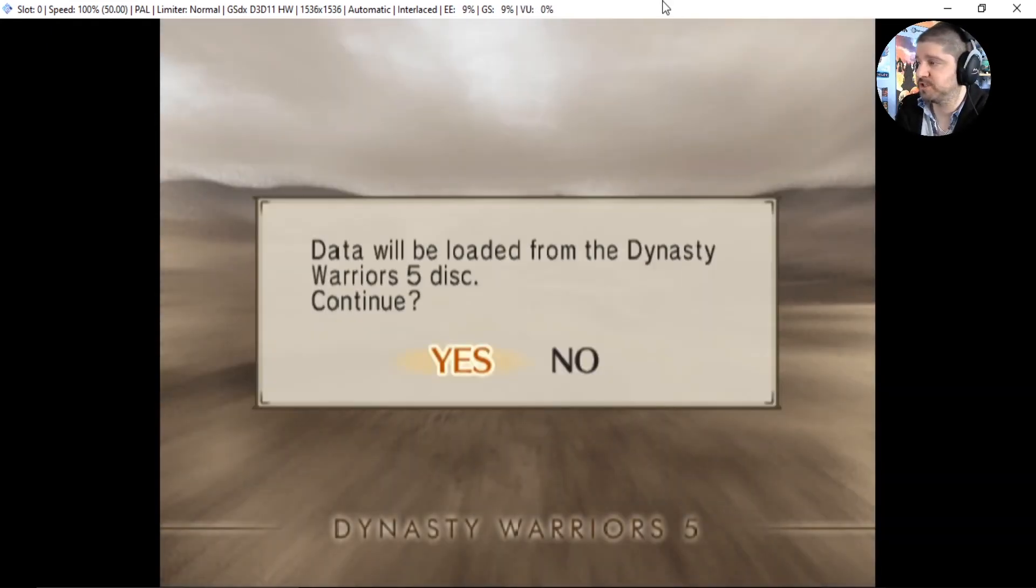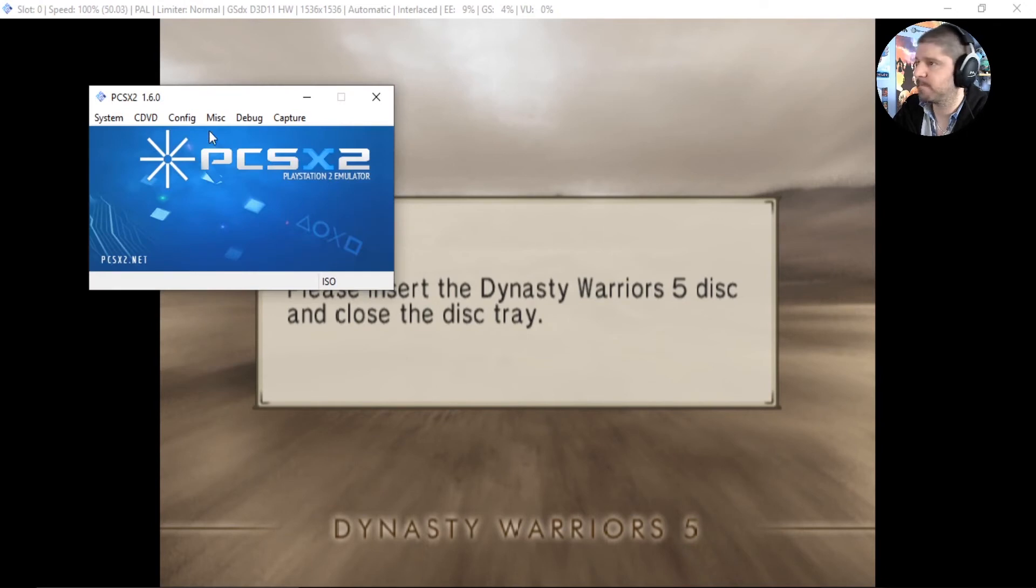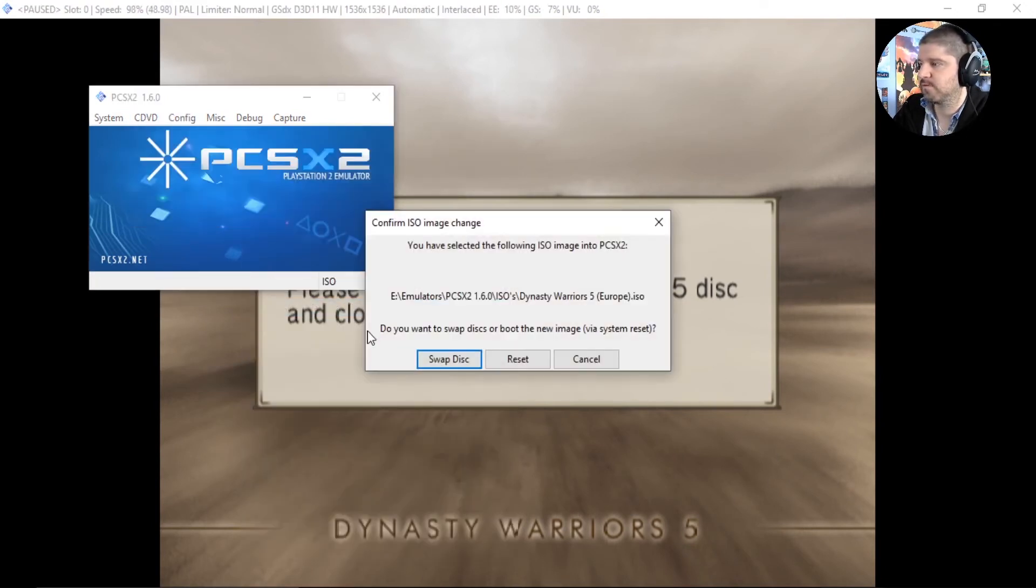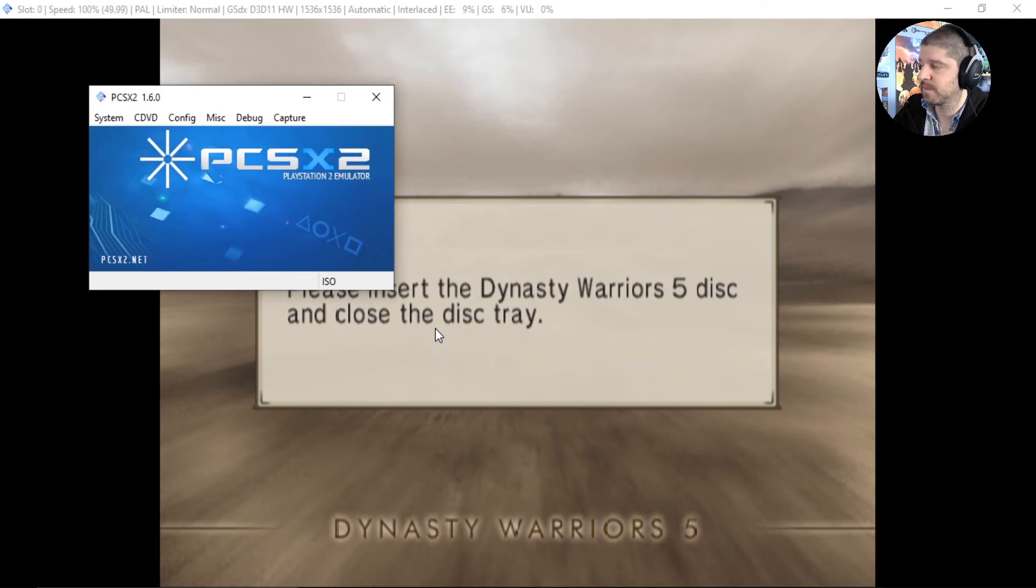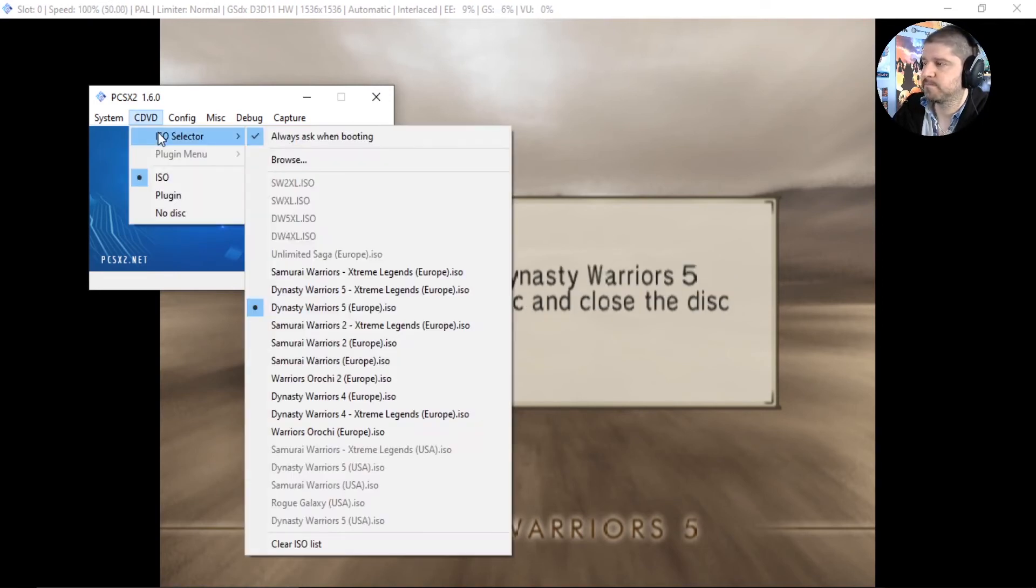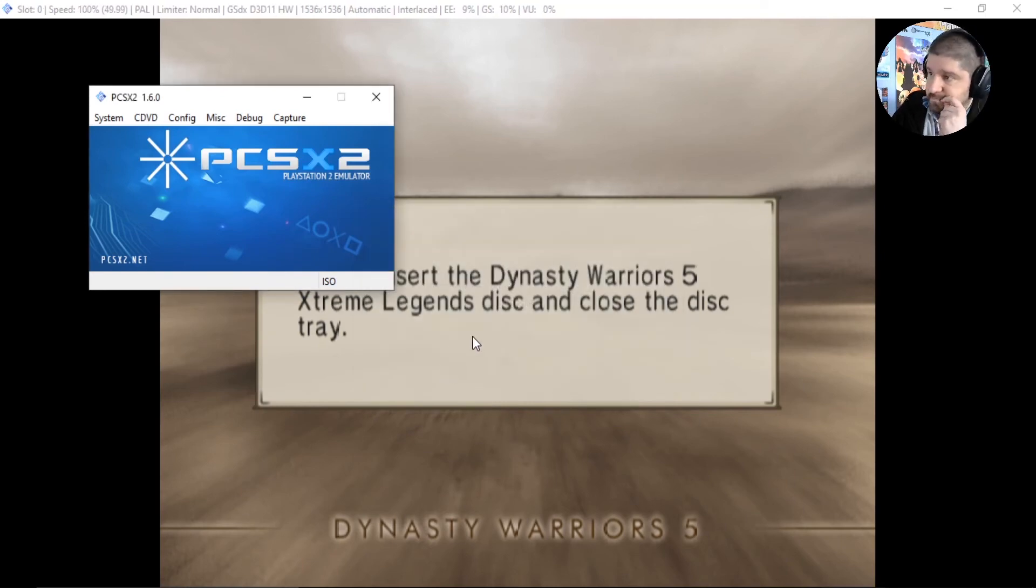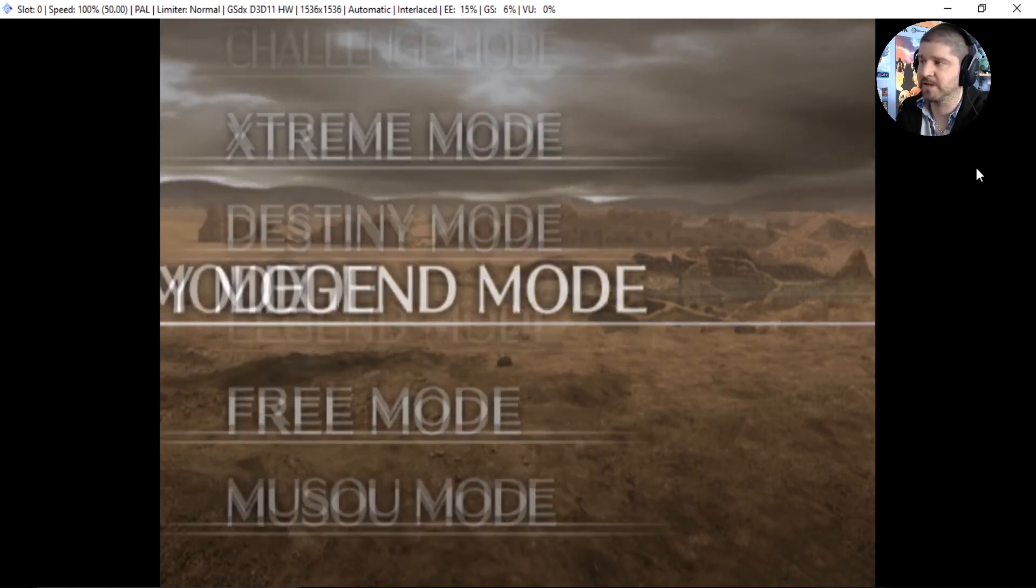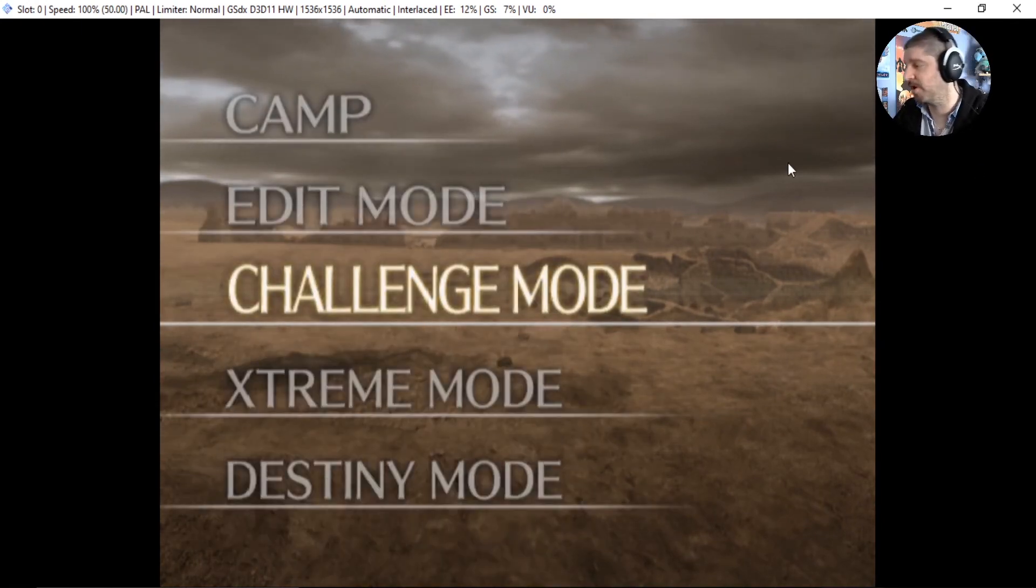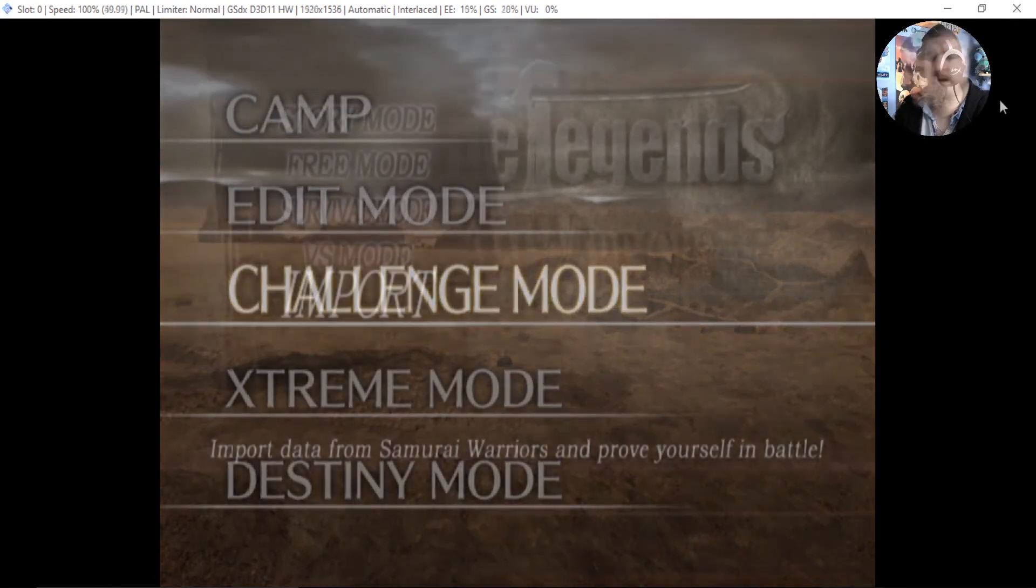Alright, here we're on Dynasty Warriors 5. We'll load the original. Let's go. Let's do exactly the same thing. And there we have Musou Mode, Free Mode, Legend Mode, Destiny Mode, Xtreme Mode. So that works. Then we'll do Samurai Warriors 1 real quick.